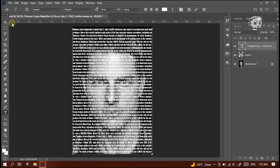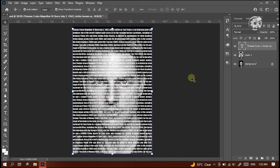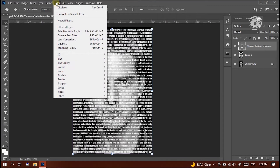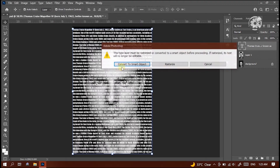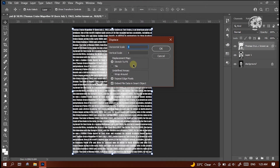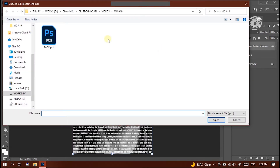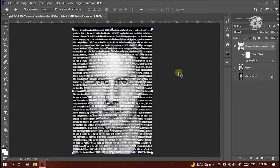The next step is to displace the text as per the face. To do that, select the text layer and go to the Filter menu, then Distort, then click Displace. Here select Convert to Smart Object, then this box pops up. Keep the value of Horizontal and Vertical Scale as 5. In this window, we can see the file which we had saved earlier. Select that file and press Open. Here we can see the changes of the text.